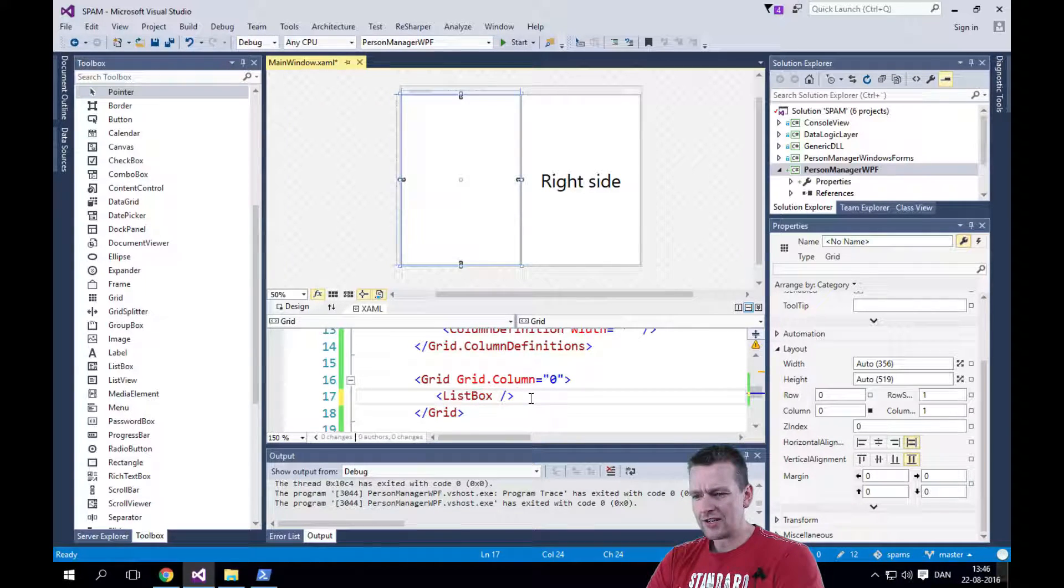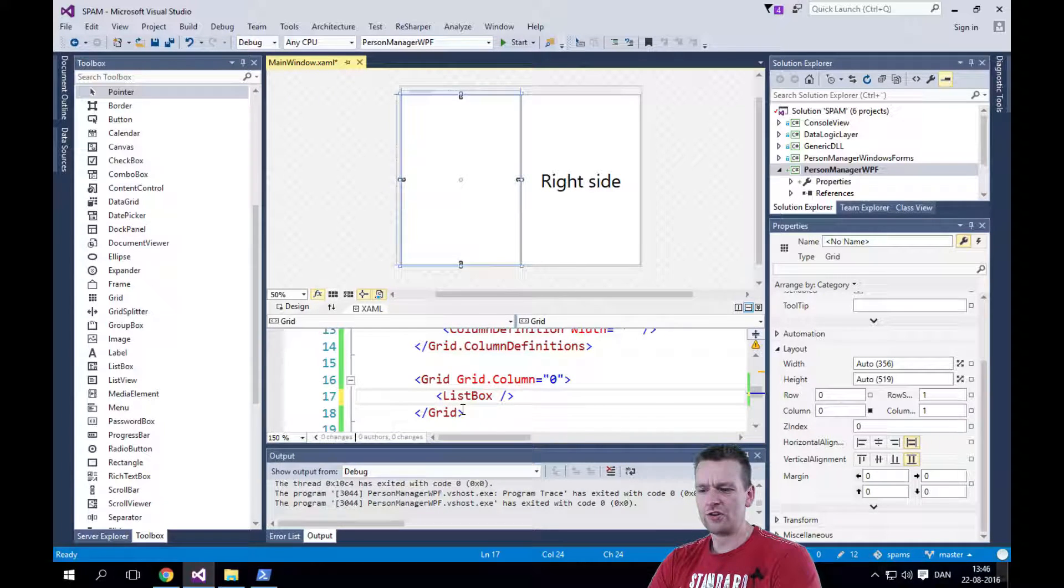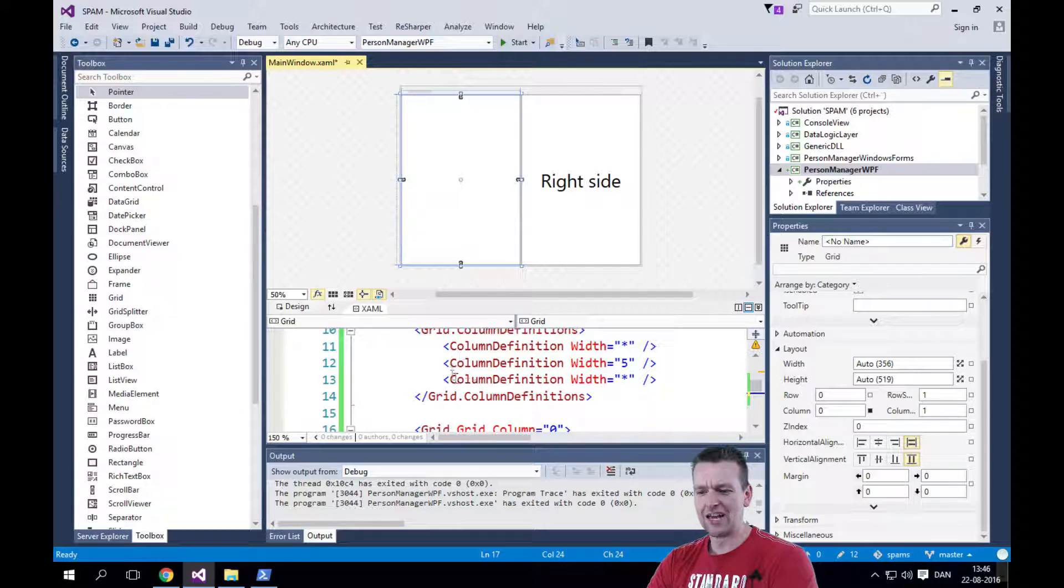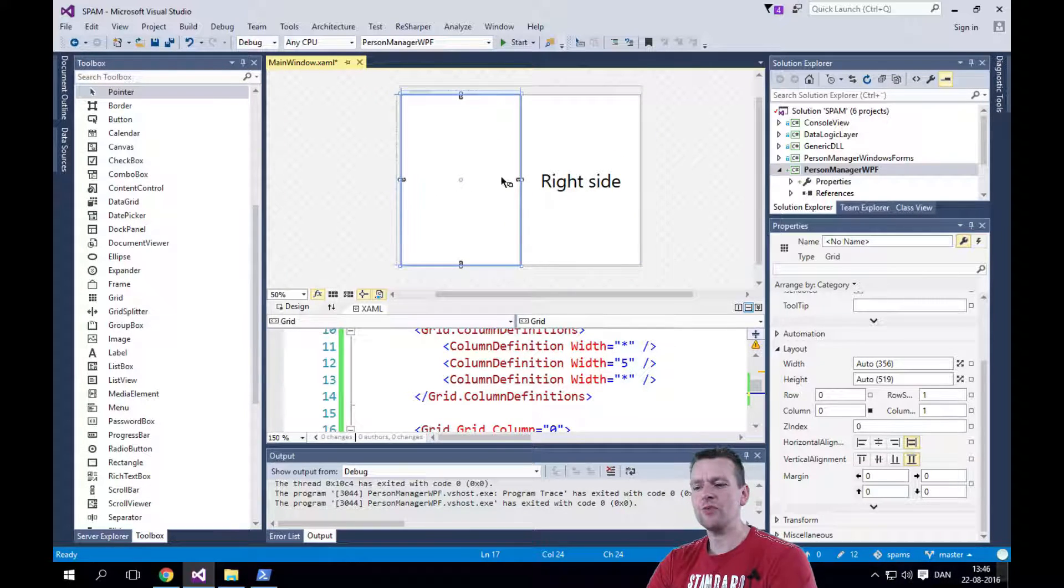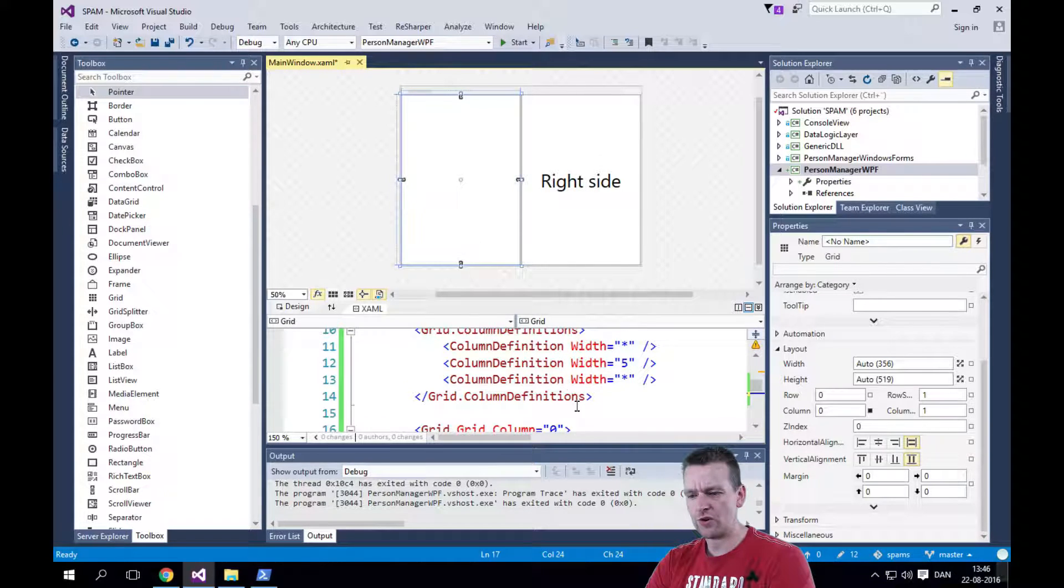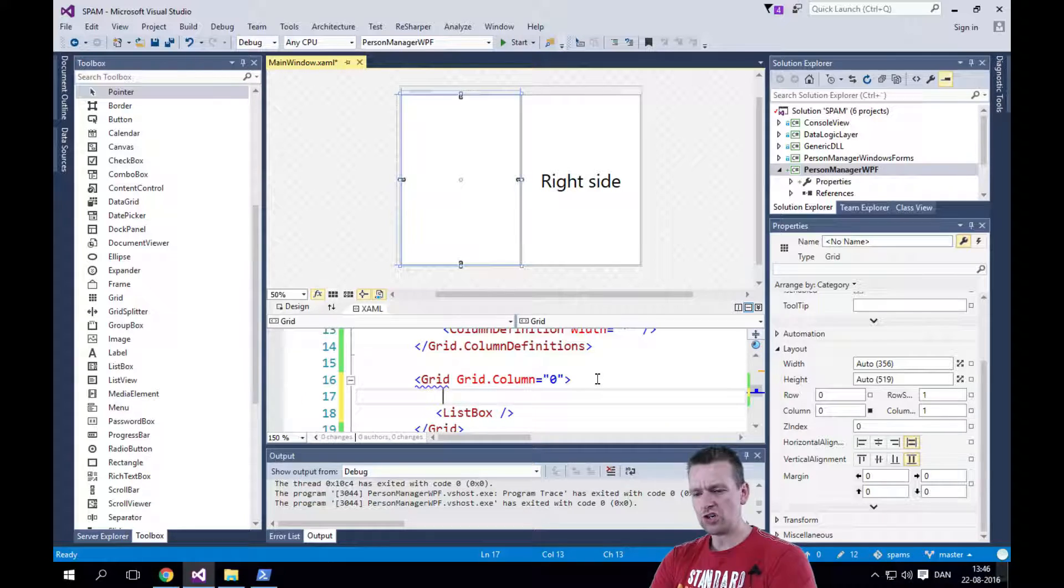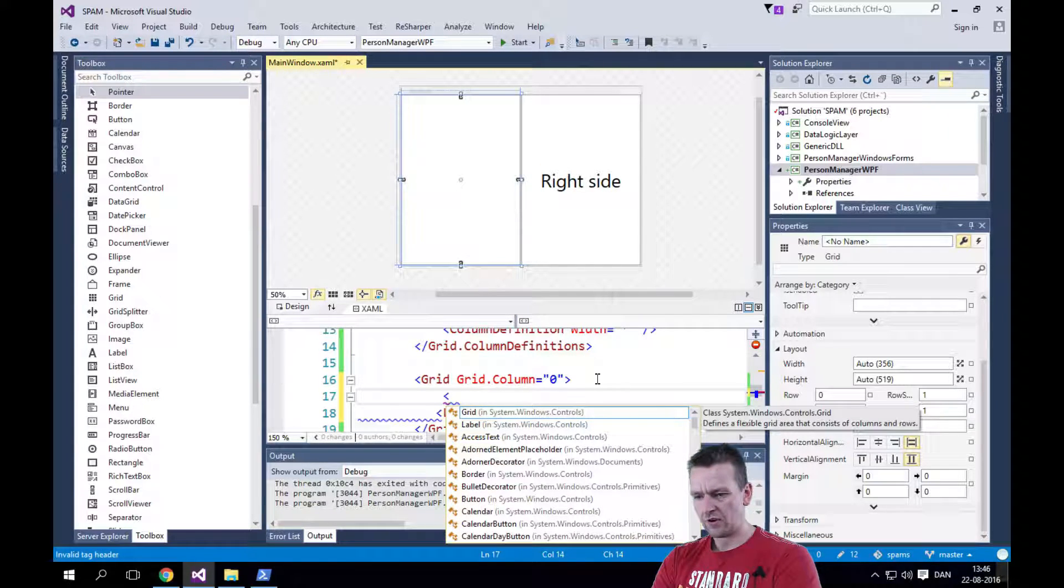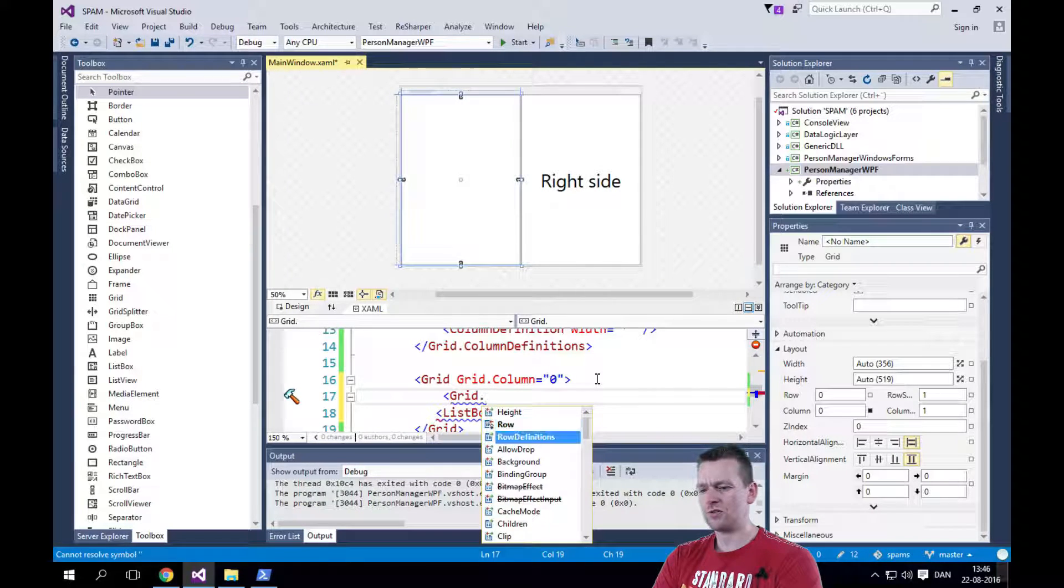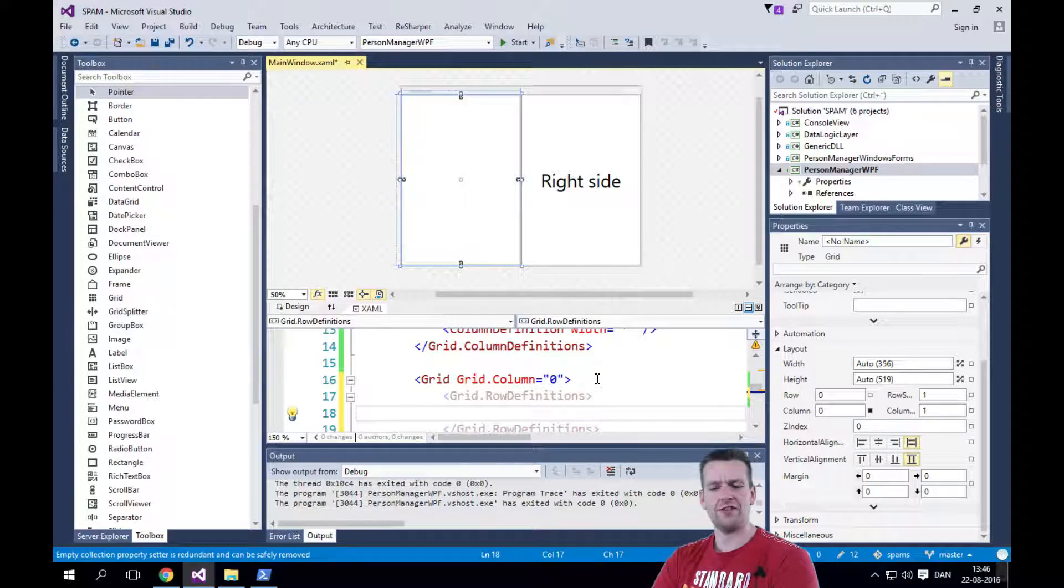Now, inside the grid, I need to make some kind of definition because right now I'm grabbing all the space with the list box. But I want to make a definition like we did with the columns here, right? But we want to do it with rows. We want to define the first row and the second row. So inside the grid, we're going to try and make a grid definition.